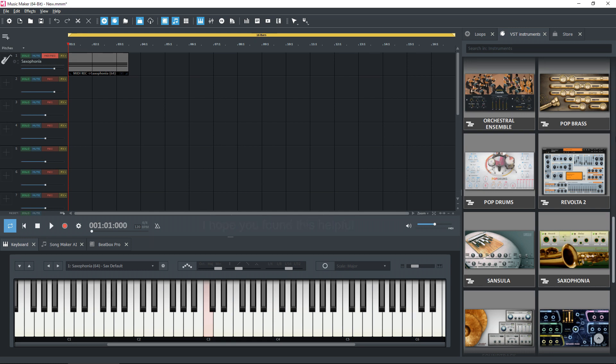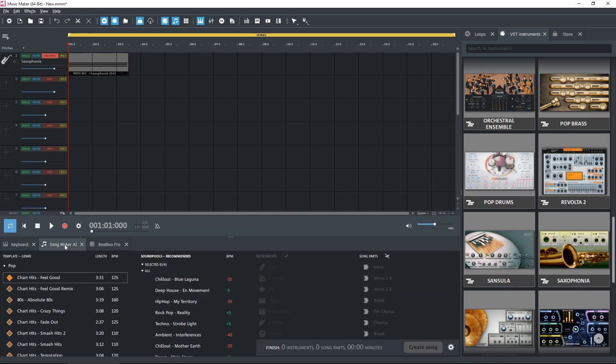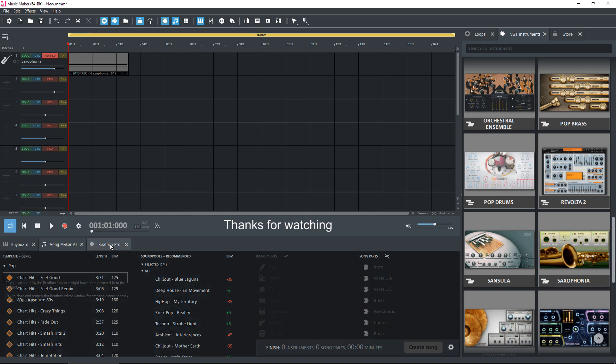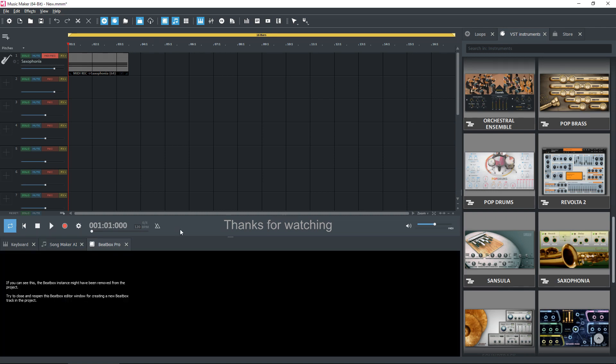As I said before, it is more powerful than some people realize. The latest version of Music Maker comes with this Song Maker AI, which I've had to play with. I must say, I've had some interesting results. The Beatbox Pro I've never really done anything with it, and the only reason why I can't display it now is because I deleted the track that had it in it.